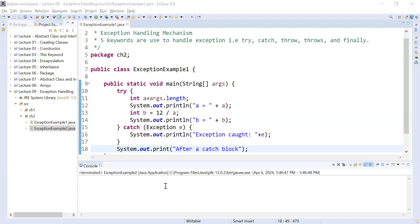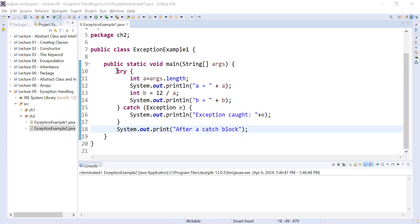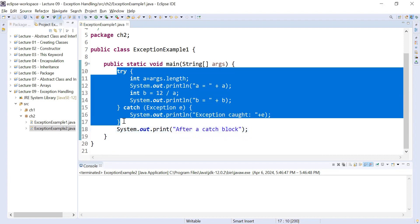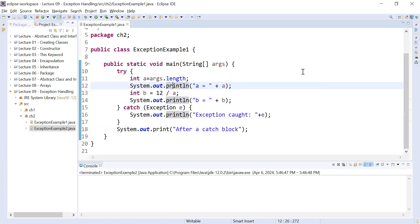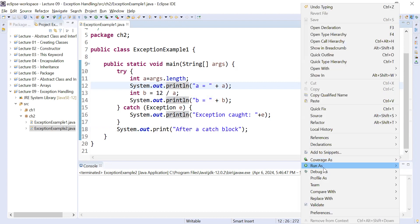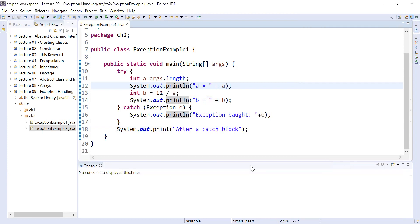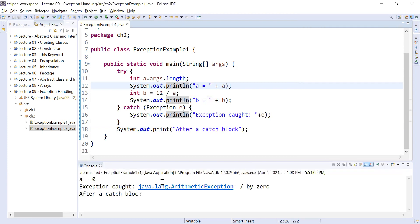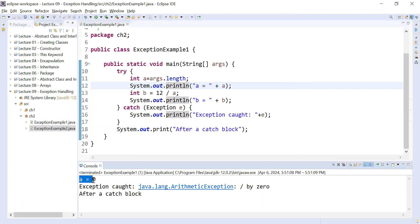Hi everyone, welcome back to the Java class. Let us continue the journey to learn exceptions in Java programming. In the previous example, we used the try-catch block to handle exceptions. Let me show you the output — run this program and you can see it is showing the value of 'a' is equal to zero, because we have not passed any command line arguments, so it is showing the number of arguments in variable 'a' is zero.